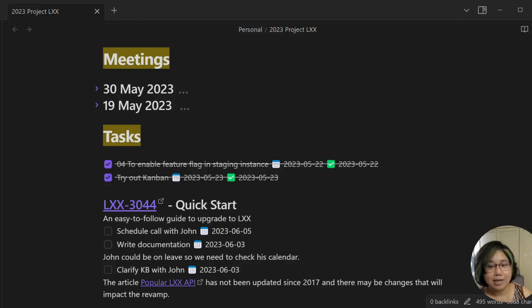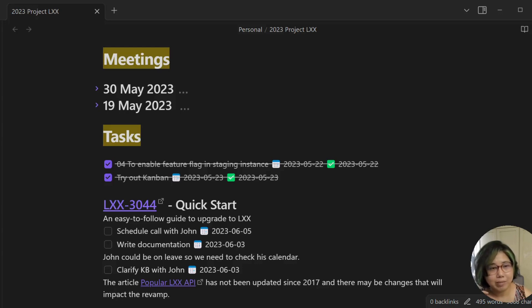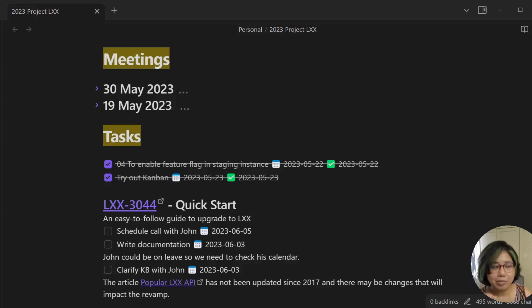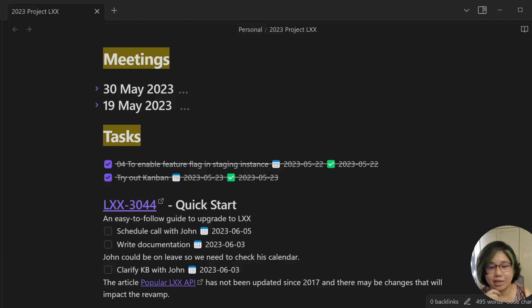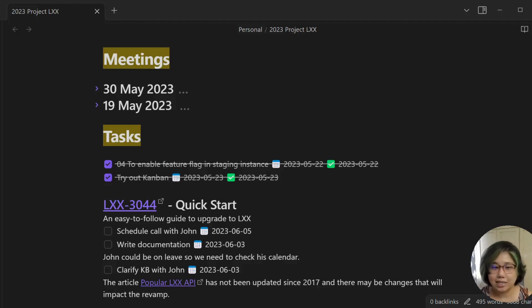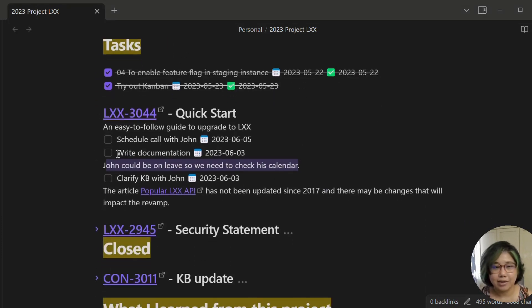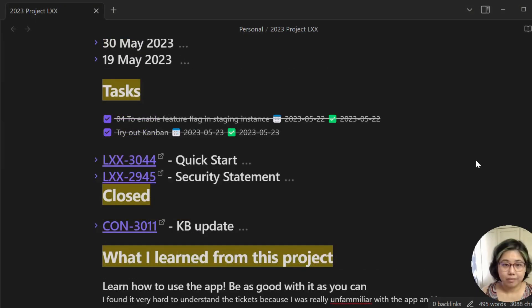And then I also do something called interstitial journaling. Pretty sure I mangled that word, but nevermind. Interstitial journaling is sort of like my thoughts about each task. Sometimes it provides context to that task. Sometimes it's like observations and things like that. So you can see how it works here. This is considered interstitial journaling.